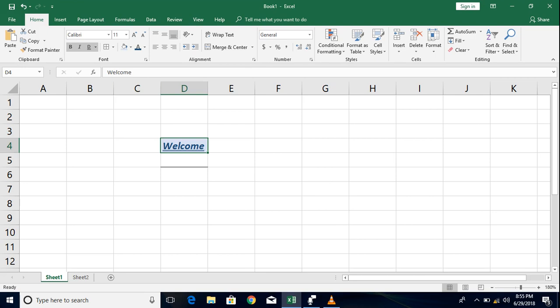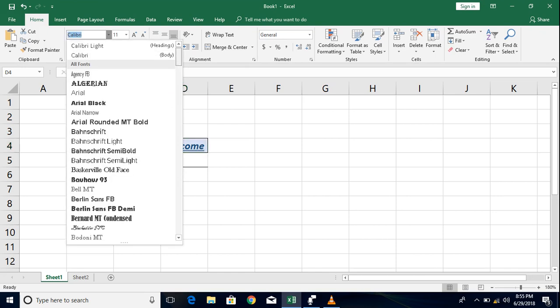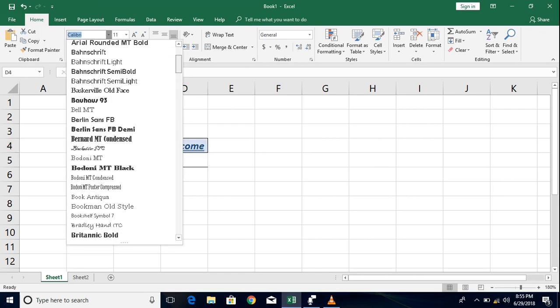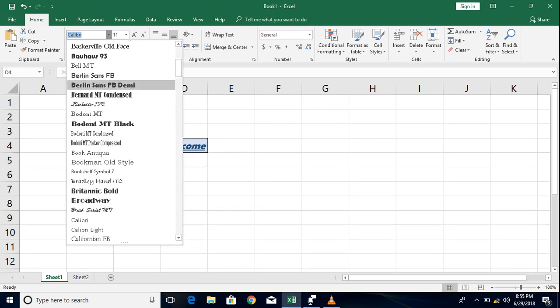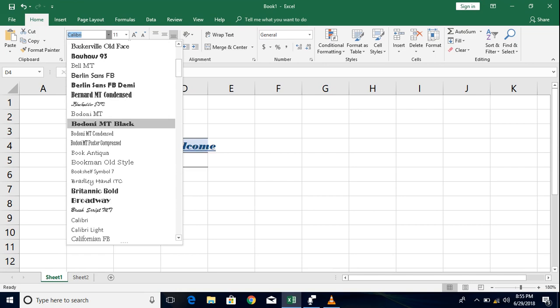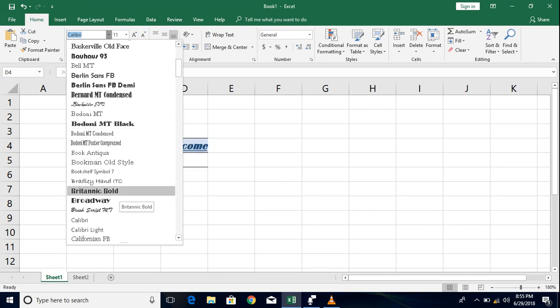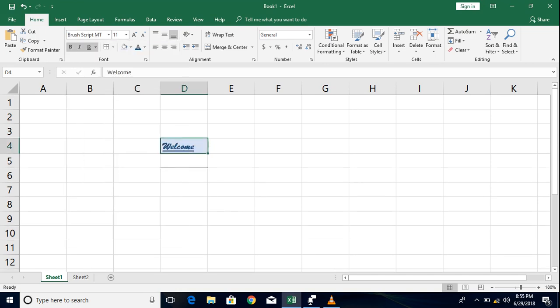Anything more on that? Yes definitely we can change this style of the text what we have entered using this option which we call it as font. Click on this and you can have the different previews of various calligraphy styles what Microsoft provides you. You can just select one of them and you can see the font being changed. So let us select another one here like maybe a brush script MT and you can see the font is updated.